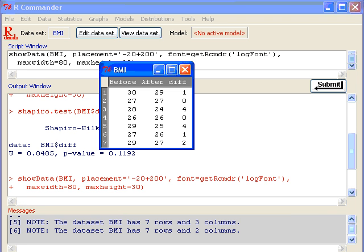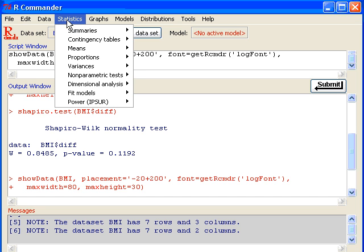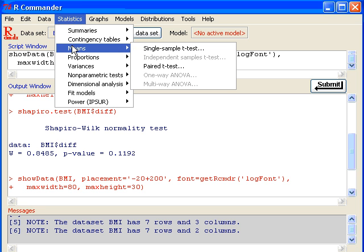Since the normality assumption is checked, I can then start my paired sample t-test. To do that, click on Statistics, select Means, and Paired t-test.